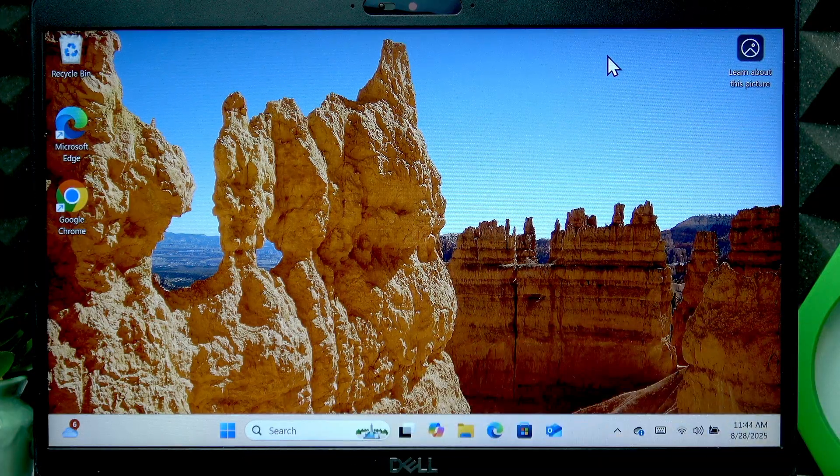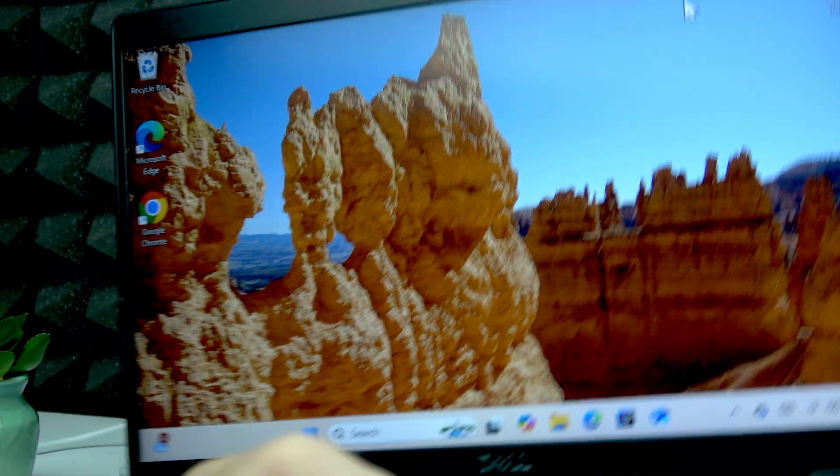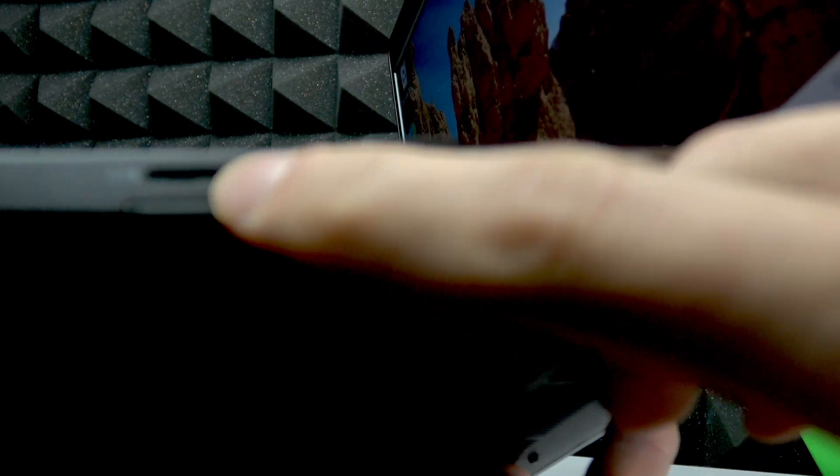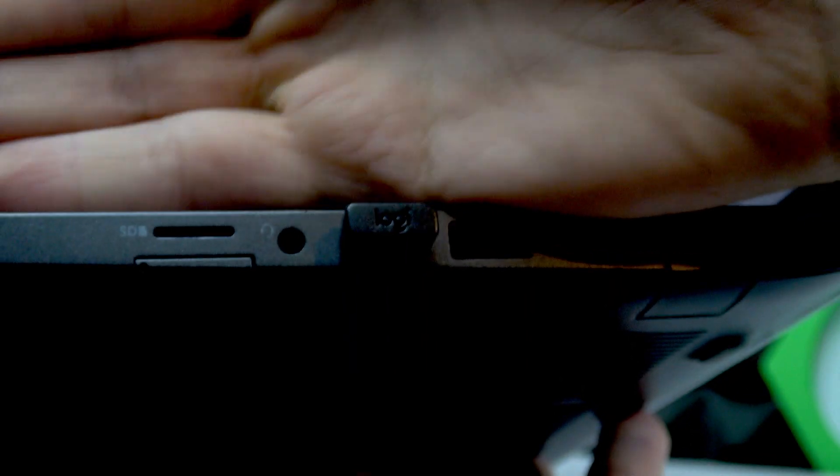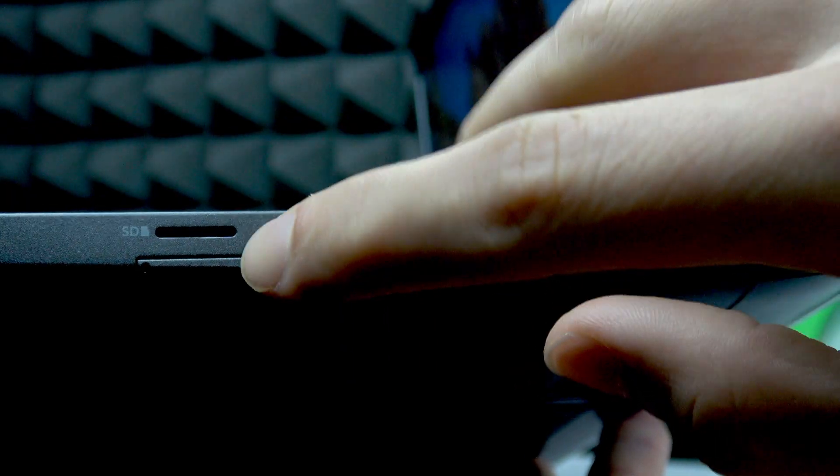The SD card slot is located on the right edge of your computer, right here above the SIM card slot. Let me focus the camera on it.